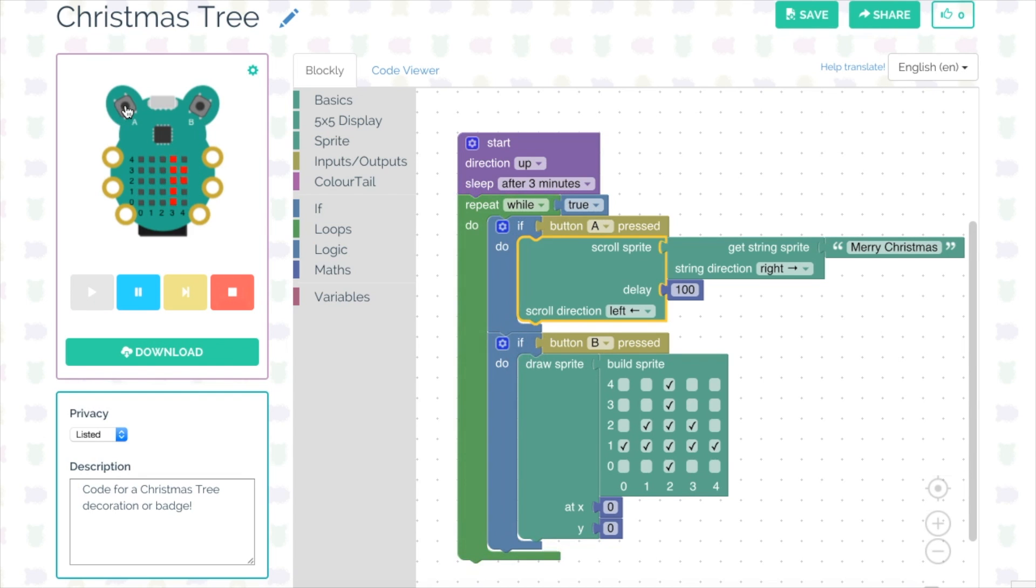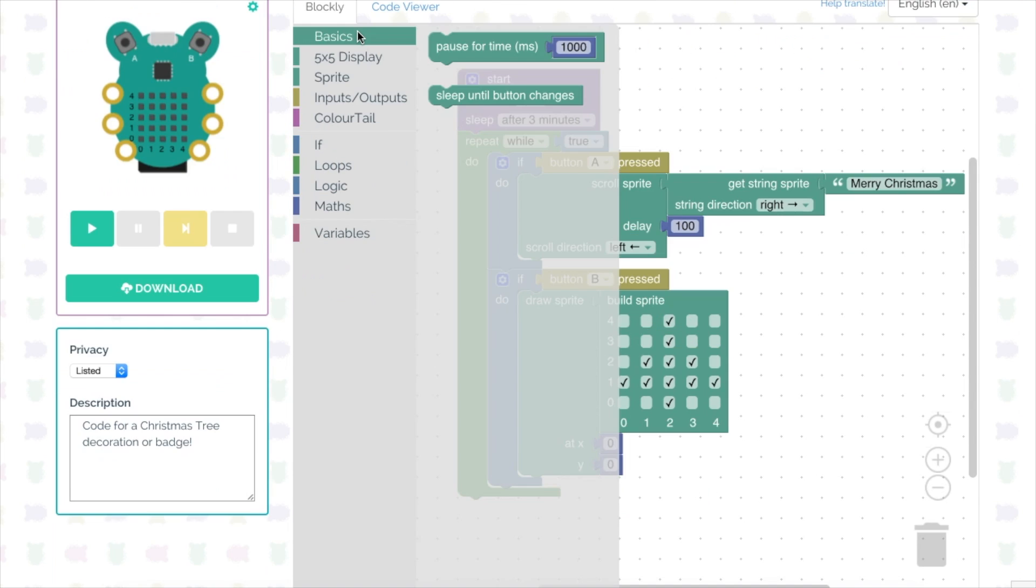Christmas tree, I want to add some animation to that Christmas tree so the star flashes on the top.